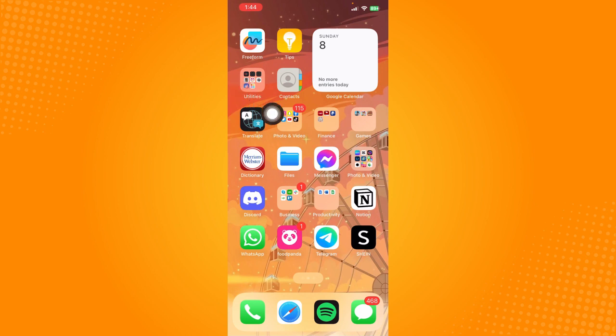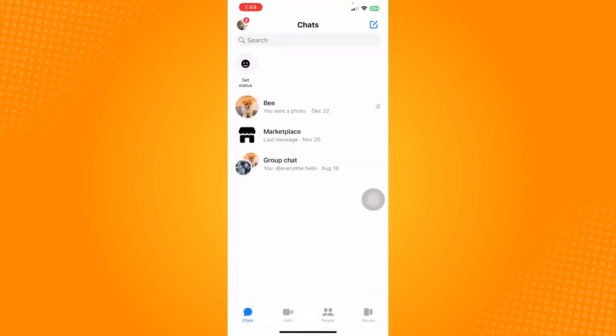Now just go ahead and open up the messenger app. Actually, there is no feature yet to delete all messages on messenger for everyone all at once.